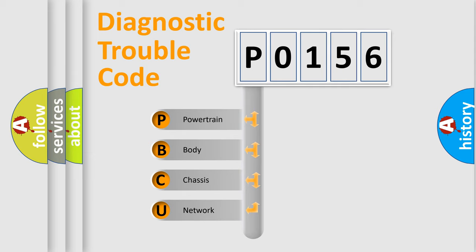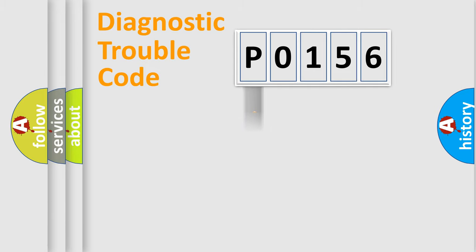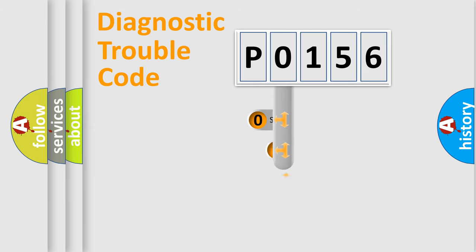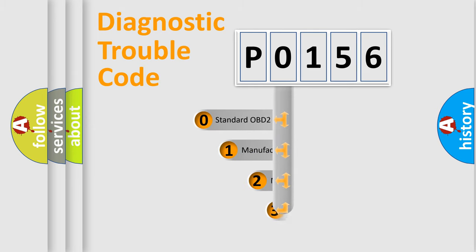We divide the electric system of automobile into four basic units: Powertrain, Body, Chassis, and Network. This distribution is defined in the first character code.